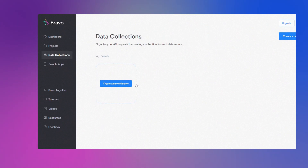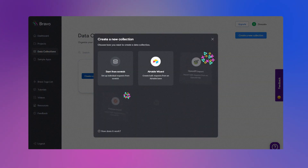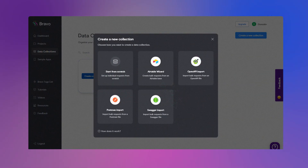Creating a new data collection got even quicker. We now support direct import of files from Swagger, Postman, and OpenAPI. That way you can easily import API requests in bulk with our API wizard if you are using one of these providers.